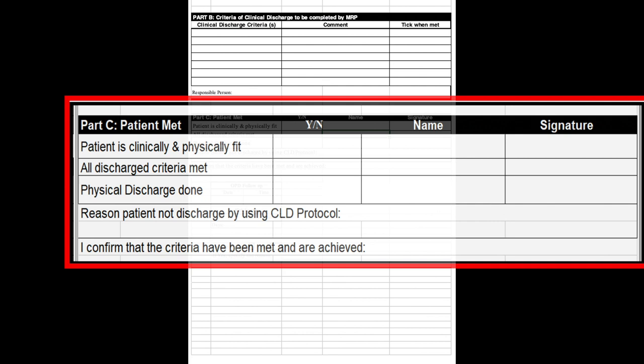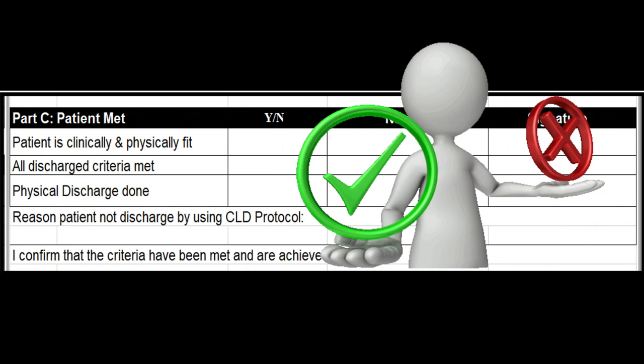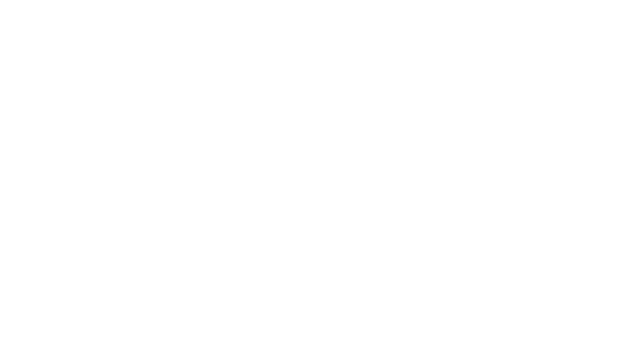Part C of the form targets a successful treatment plan using the CLD approach. The targets are: patient is clinically and physically fit, all discharge criteria are met, physical discharge is done. If the targets were achieved, the MRP should tick Y for yes and N for no if they are not achieved. He or she should write his or her name in the column with a fixed signature. Once all the criteria are written and finalized, the patient is ready for discharge.